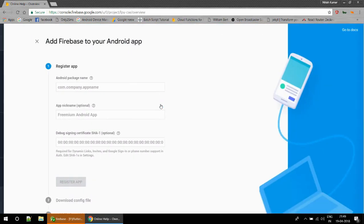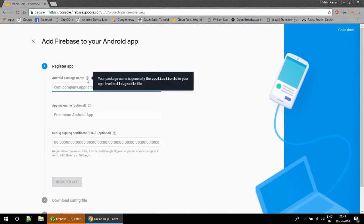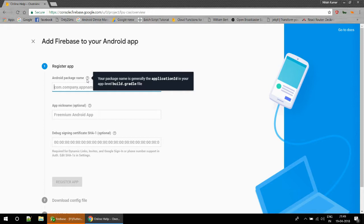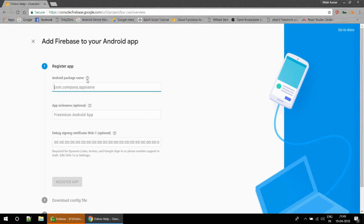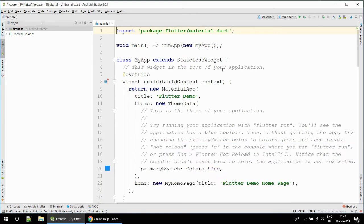To register your app you just need this application ID, which is stored in your build.gradle file. There are two gradle files: one is app-level and one is project-level. This is stored in your app-level gradle.